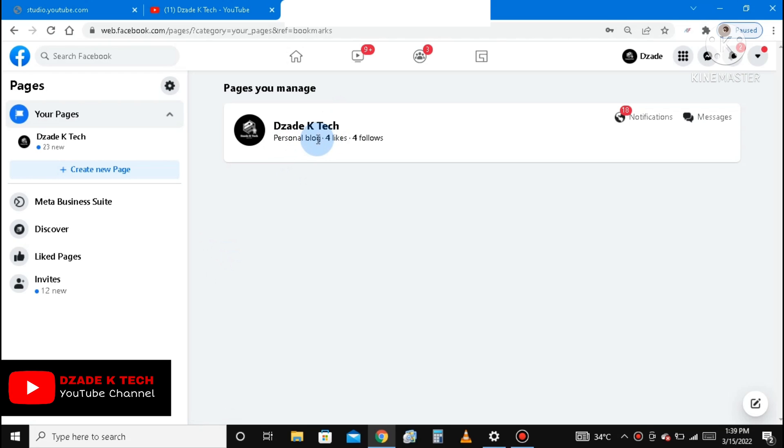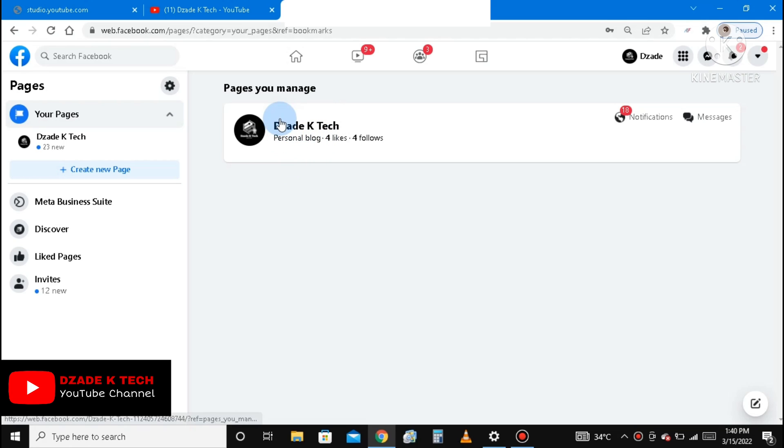Okay, so according to this research I did, I got another way to convert your classic page into a new page experience. So let's get straight into the video. You look at your page, you can see my page.